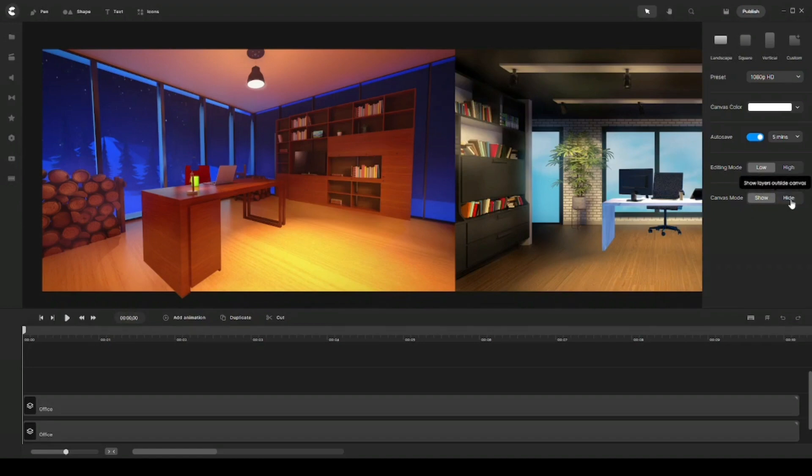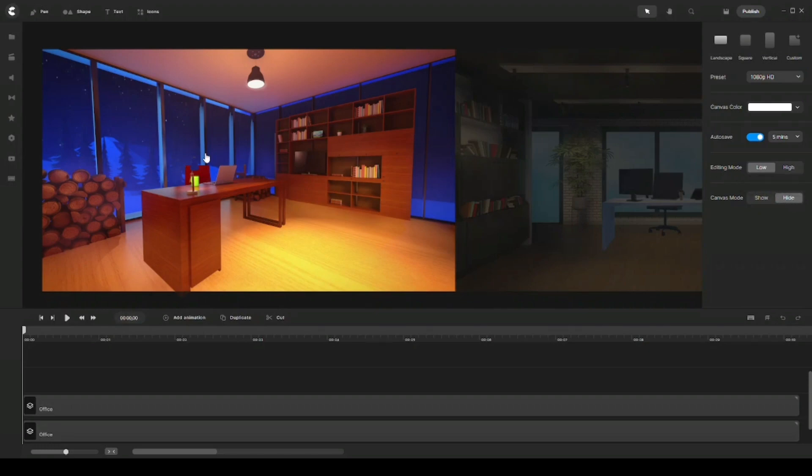And then once you're done, you can just click on hide just so you know exactly where the canvas frames and make sure that you are within the canvas frame and you don't go outside of it.